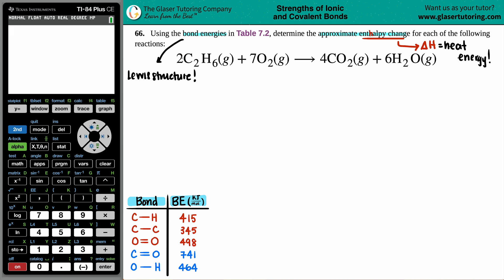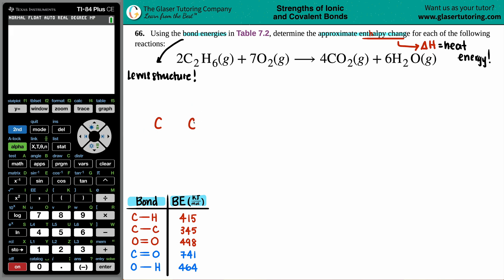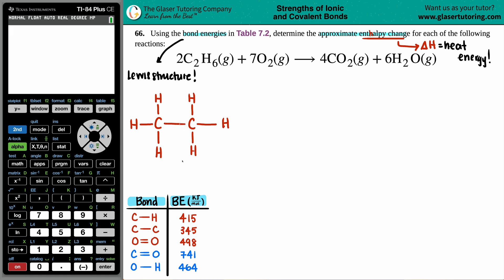For C₂H₆, I'm not going to worry about how many I have, just draw out the compound. Hydrogens are never in the middle, so I need two carbons next to each other. Six total hydrogens — probably three for each carbon. I'll draw that out: six hydrogens, single bonds only. Carbon has three bonds already, so it can only make one more bond to bridge the gap.